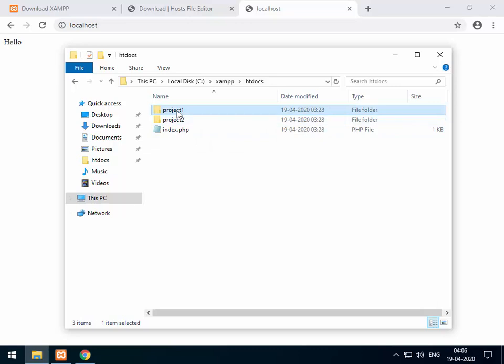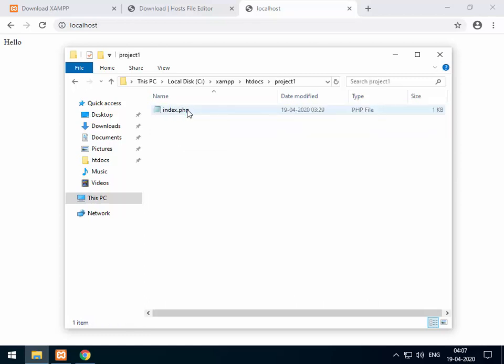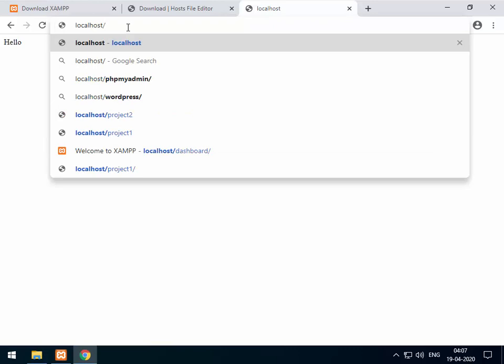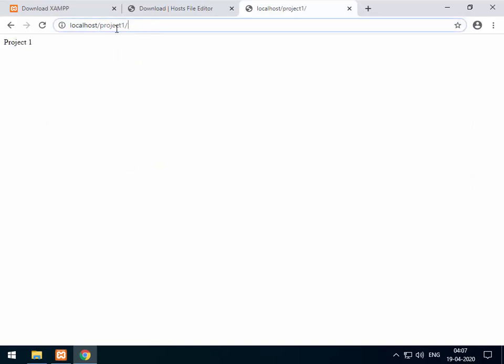Now if you want to access the contents of a particular folder — say project one — there is also an index.php inside it with the content 'project one'. To access it, you just add a forward slash and the folder name: localhost/project-one and you get that file. Similarly you can access project two by just changing the folder name. This works fine, but if you want a different domain per project, you have to use virtual host.